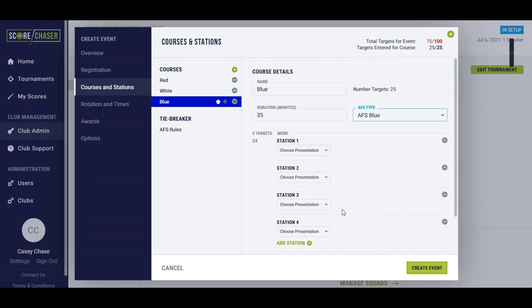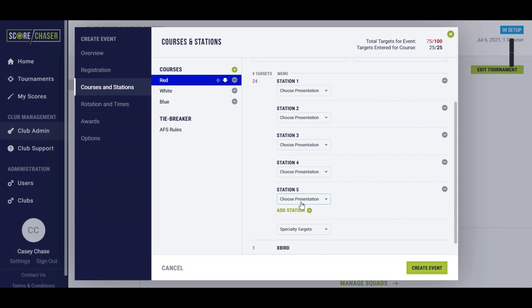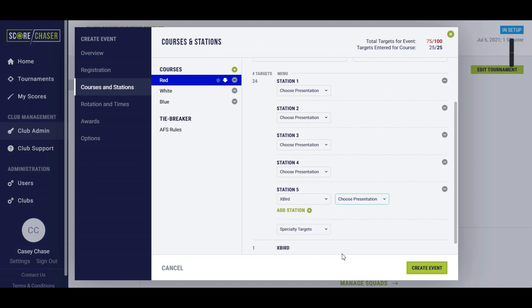Most of the time the expert is incorporated into one of the stations. The only one that is different is the red where the expert is presented by itself. You'll notice that on the station you can choose expert as a presentation type, and if it was a specialty target you could certainly add that.